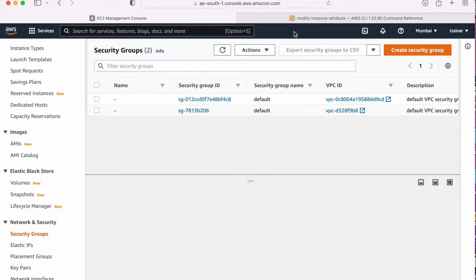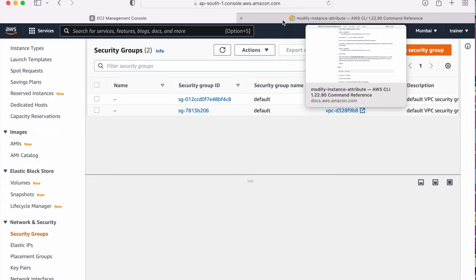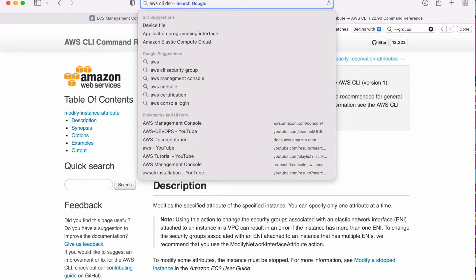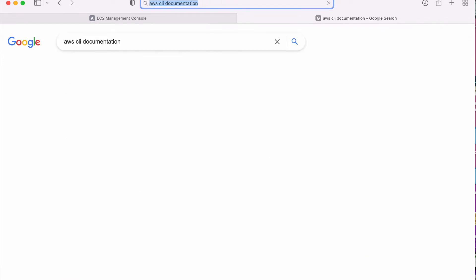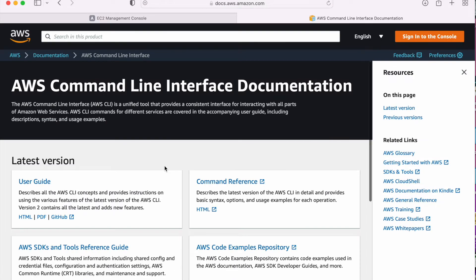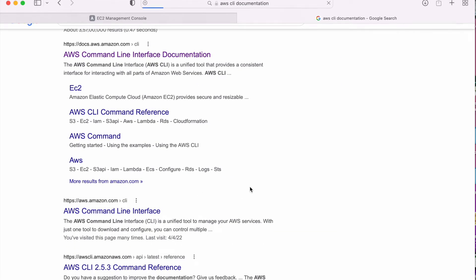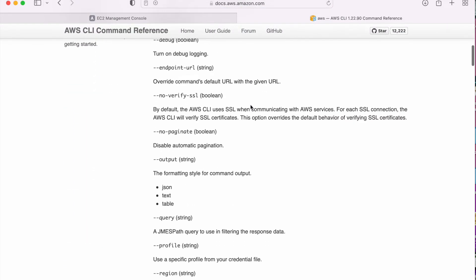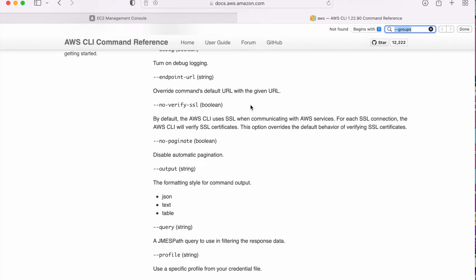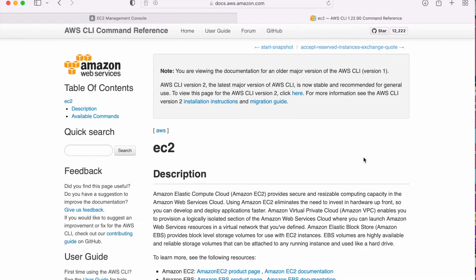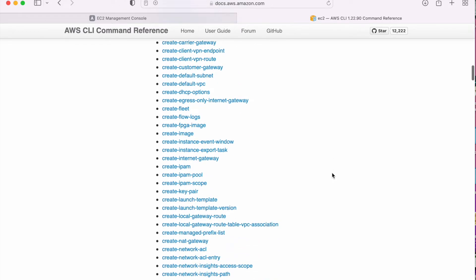Now let's go to the AWS official documentation for the CLI for security groups. Let me type AWS CLI documentation and click on the CLI reference link. Now here I need to look for the security group, and security group is a part of EC2, so I will get it over there. Let me go to EC2 first and there I will get all the commands for the security group.